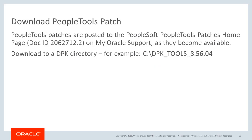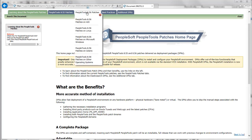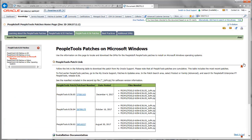PeopleTools patches are posted to the PeopleSoft PeopleTools homepage, doc ID 2062712.2, when they become available. You will download the patch files to a local DPK directory, such as C:\dpktools\8.56.04. From the PeopleSoft PeopleTools patches homepage, select the PeopleTools 8.56 patches tab and select your operating system. For this demo, we are using Windows. Expand the PeopleTools patches link to view the patches available; the three most recent patches are available from this page.